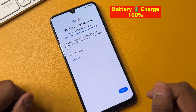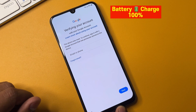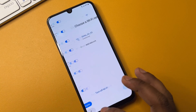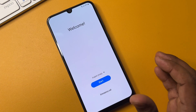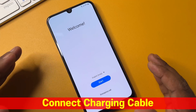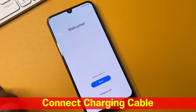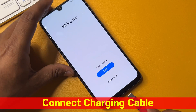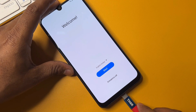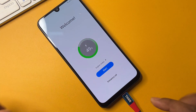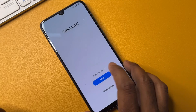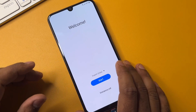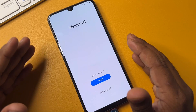You can see that this smartphone is completely FRP locked, meaning the Google account details need to be removed. First, you have to use a data cable to connect your charger, meaning you have to connect your mobile phone with the computer.